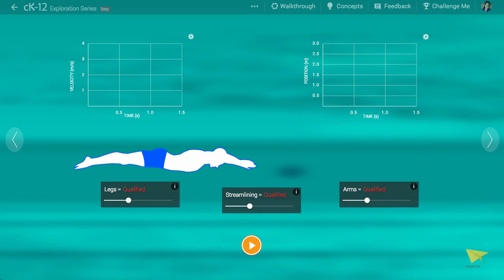The point of this simulation is to give us a real-world look into how things move. The sliders in this case allow us to adjust the strength and expertise with which the swimmer executes the butterfly stroke.